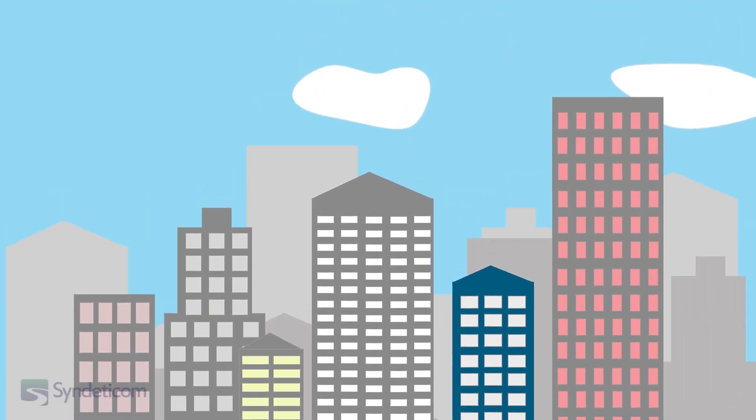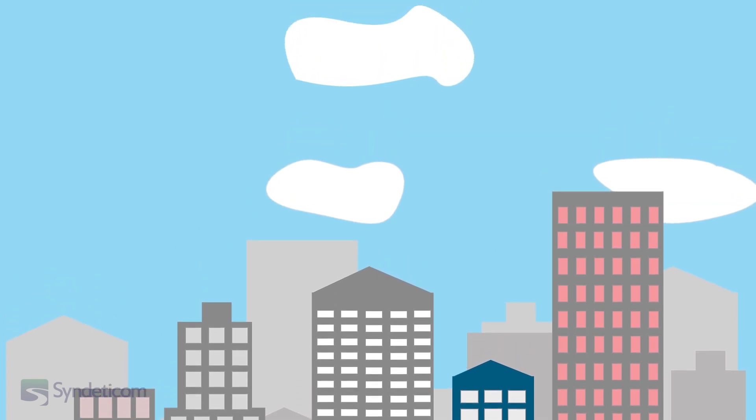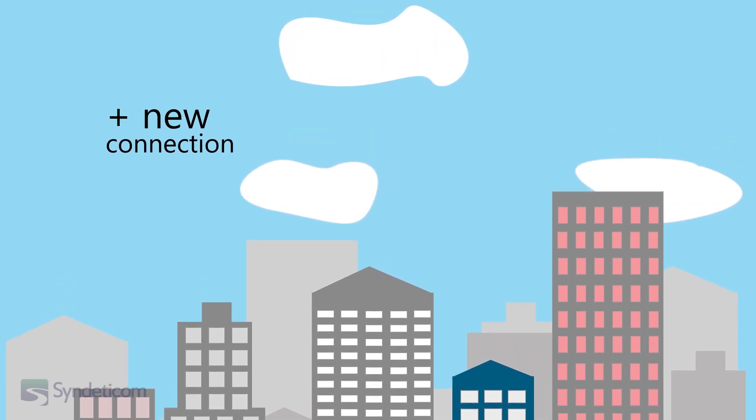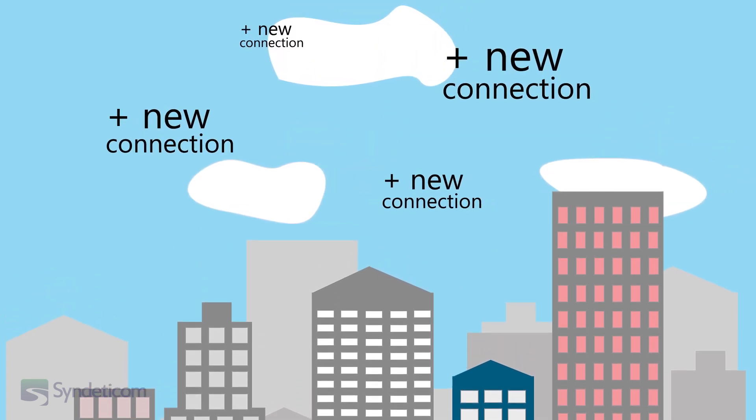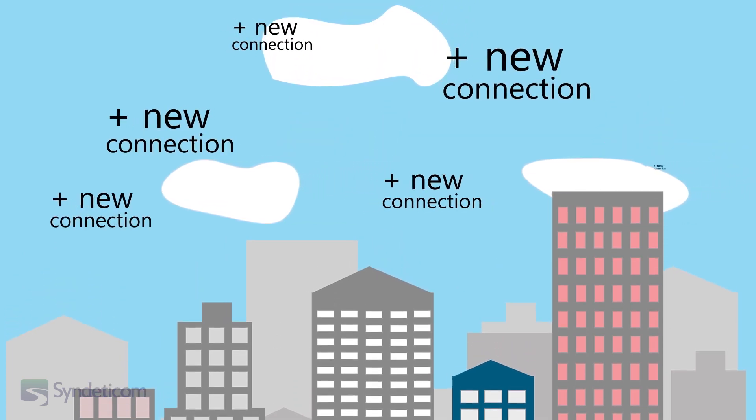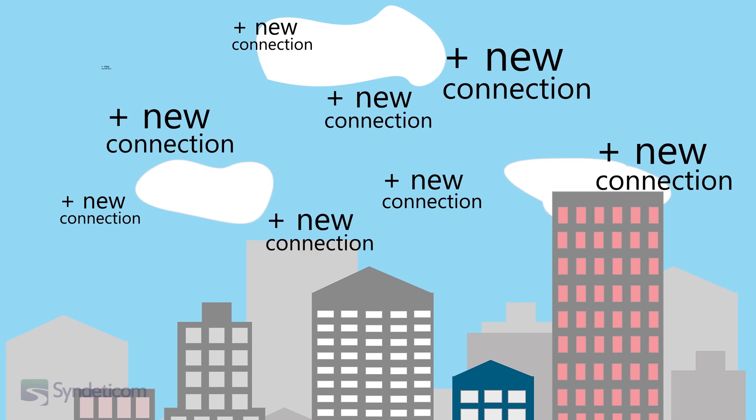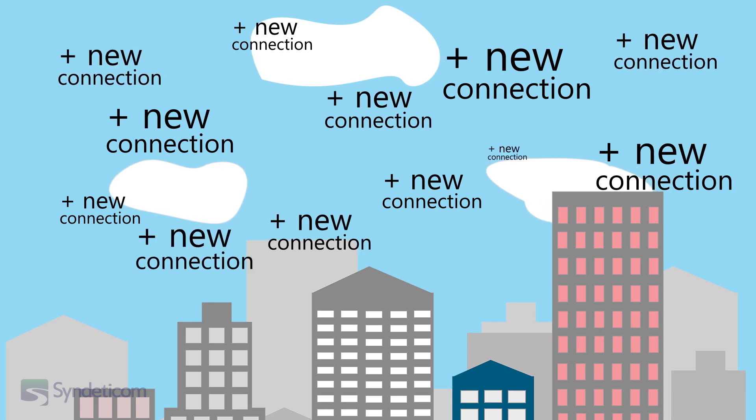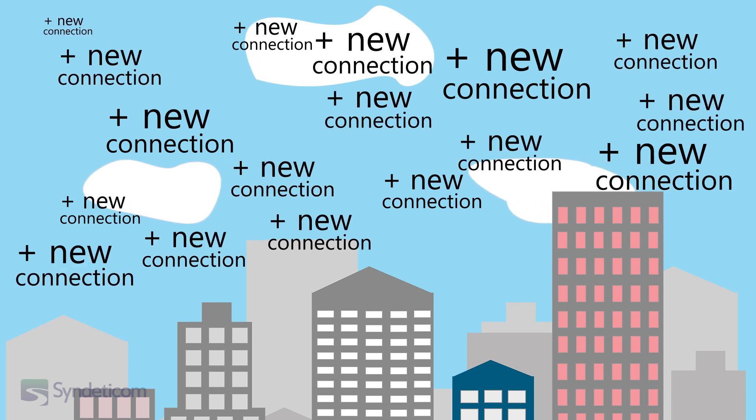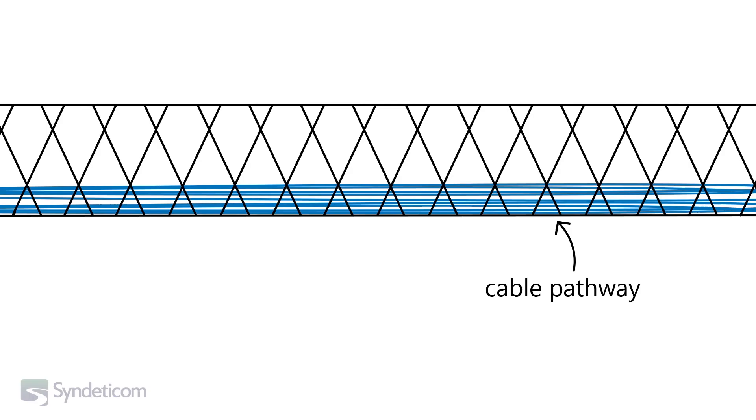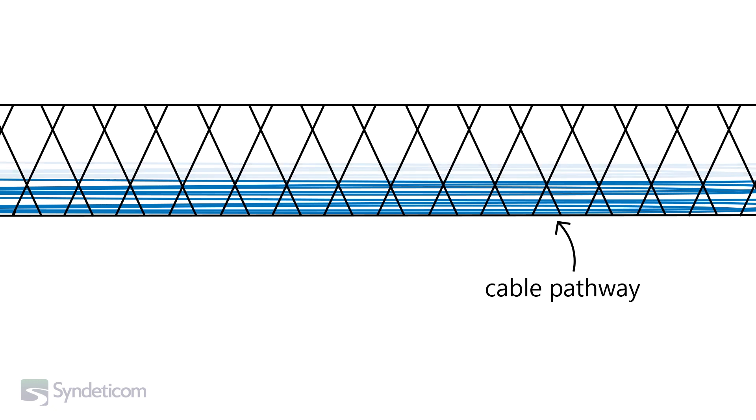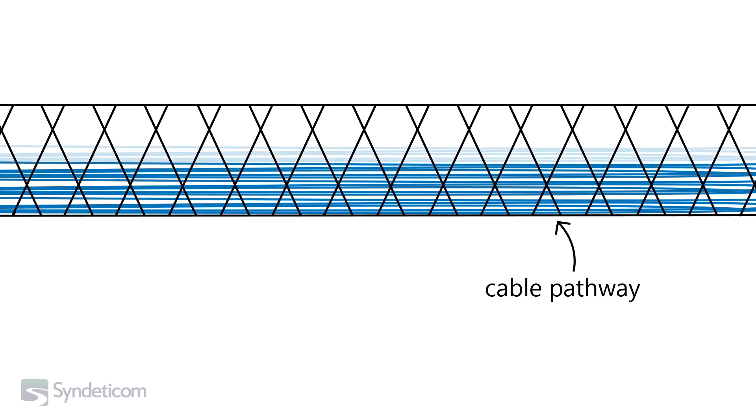With the advent of cloud computing, the demand for new connections within data centres has dramatically increased and continues to increase on a daily basis. Since each new connection requires an individual cable along the pathways to the client's suite.